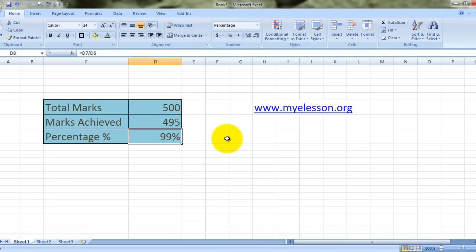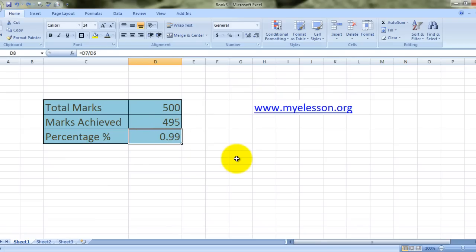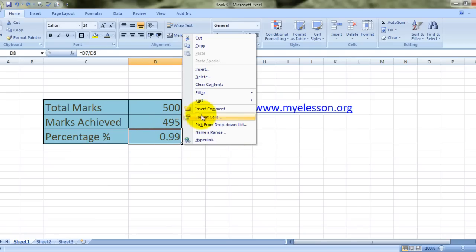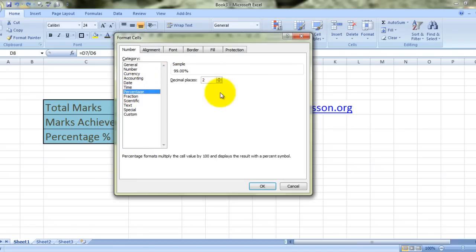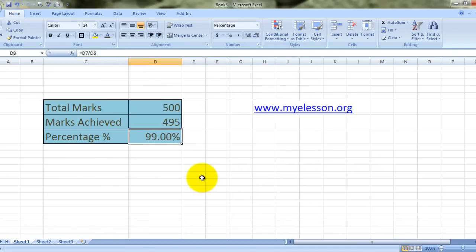There is one more way of going about it. You get this answer, right click it, go to format cells, choose percentage, and click on OK. And here's your answer again.